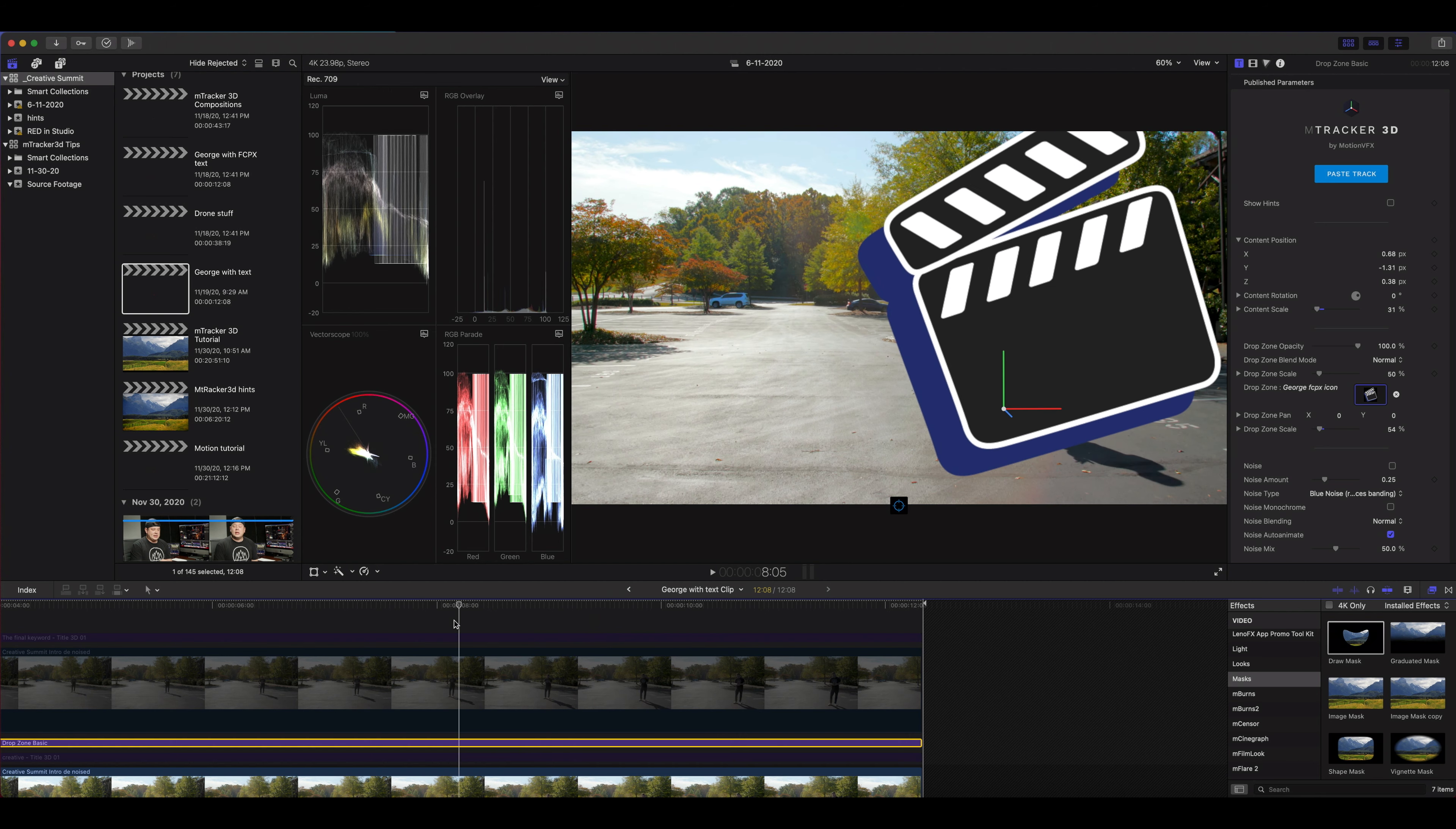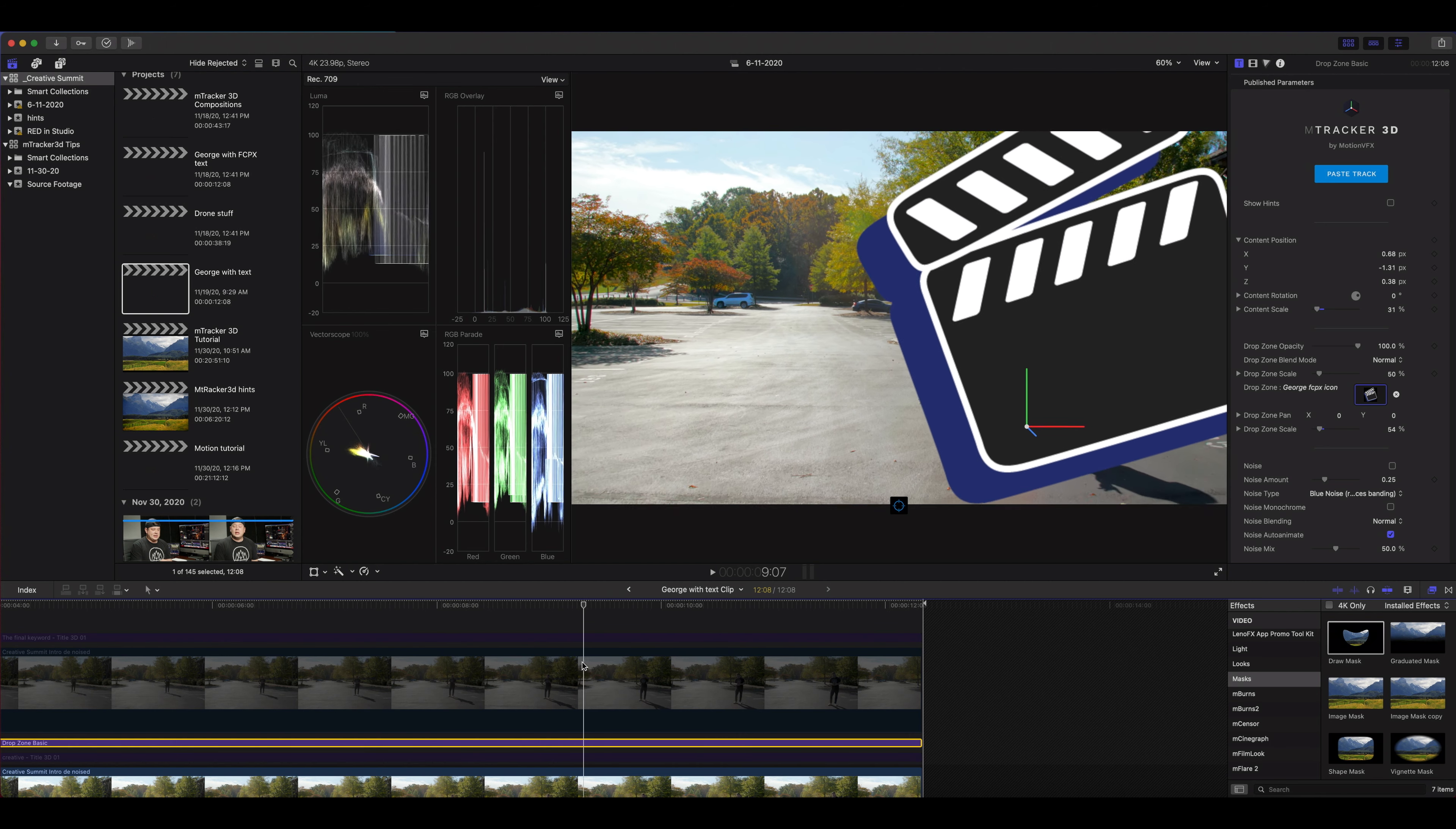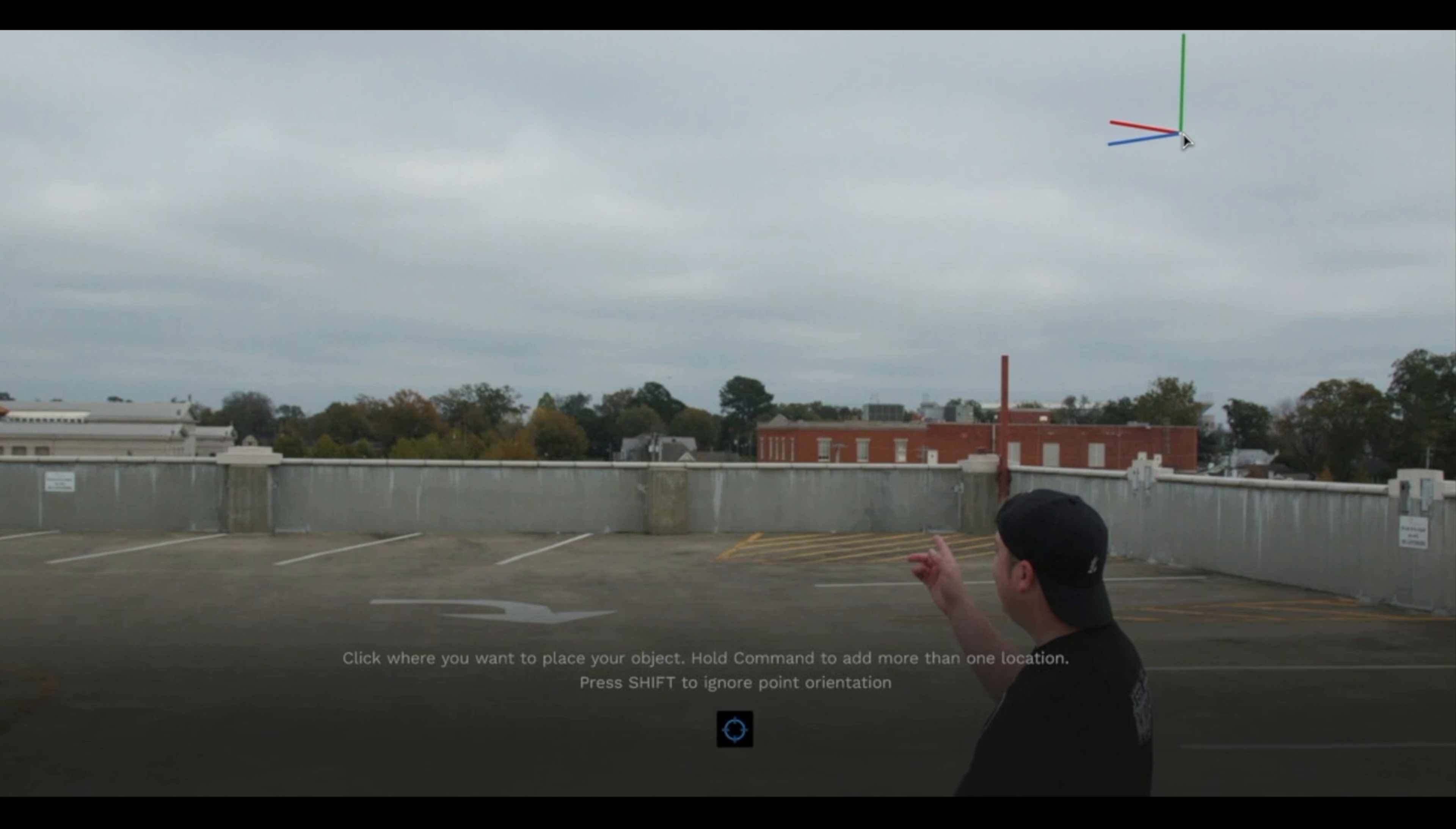Now if you're doing that, remember you can hold shift down and place your point, and that's going to give you the perfect x, y, and z at zero parameters so that those offsets are easier to do.